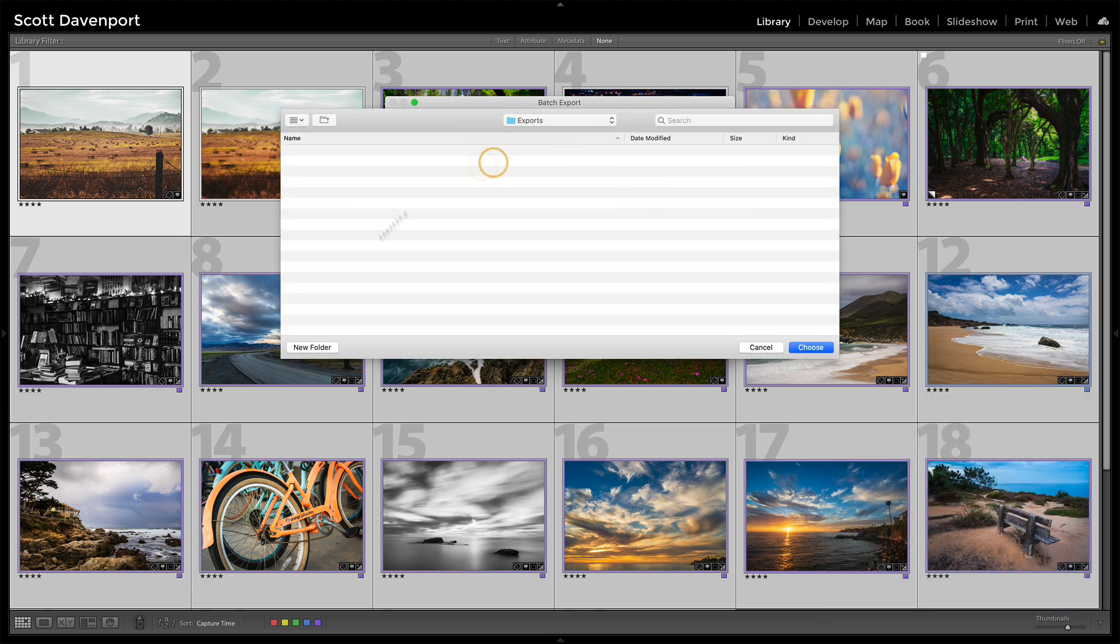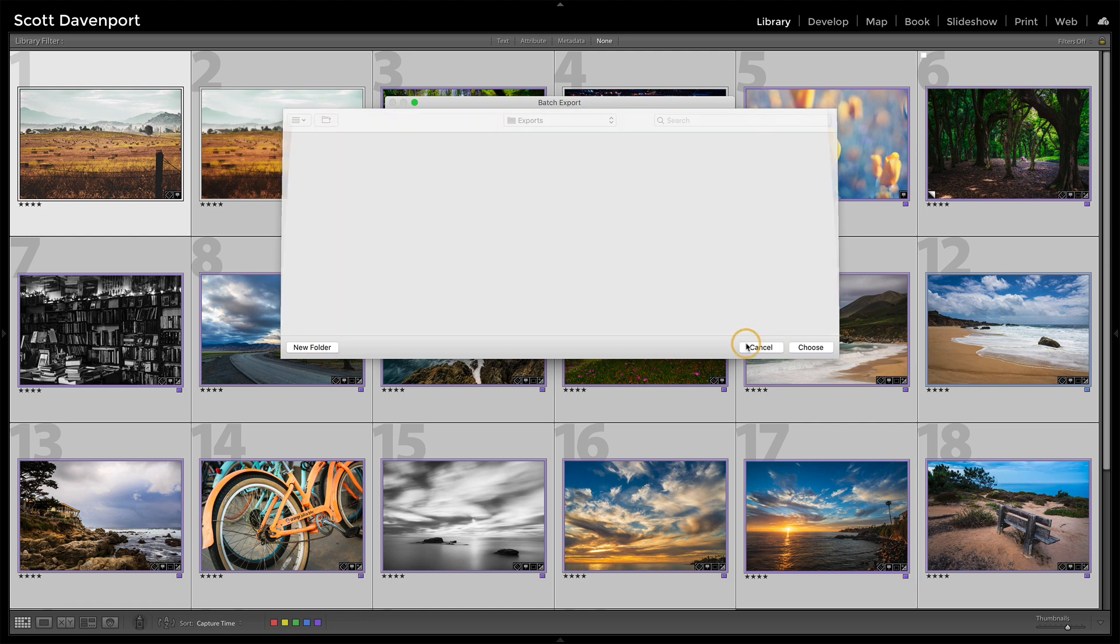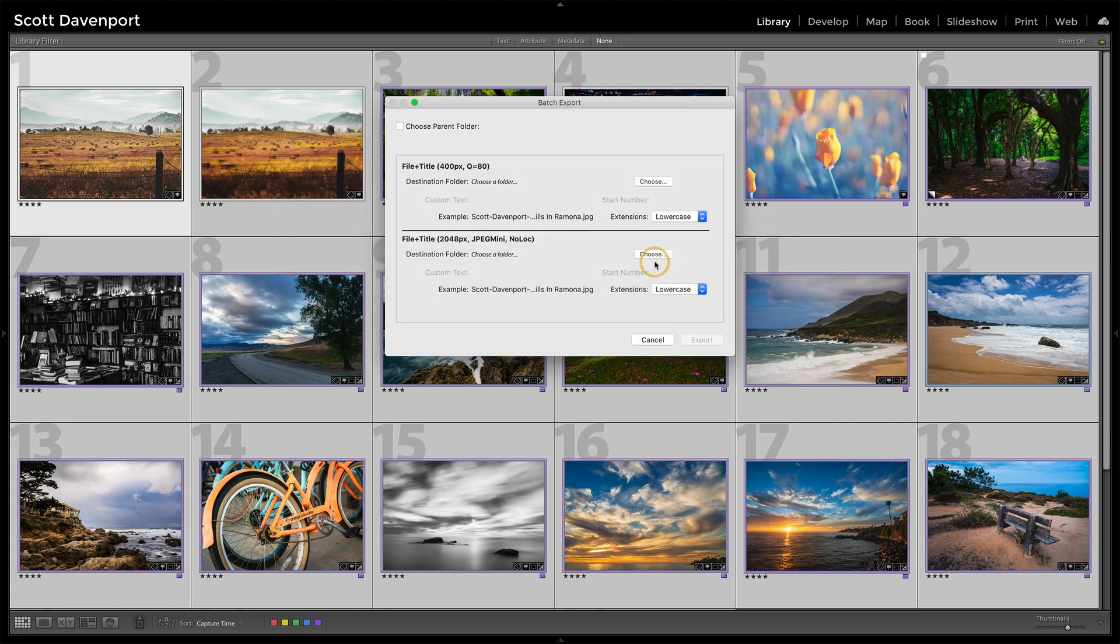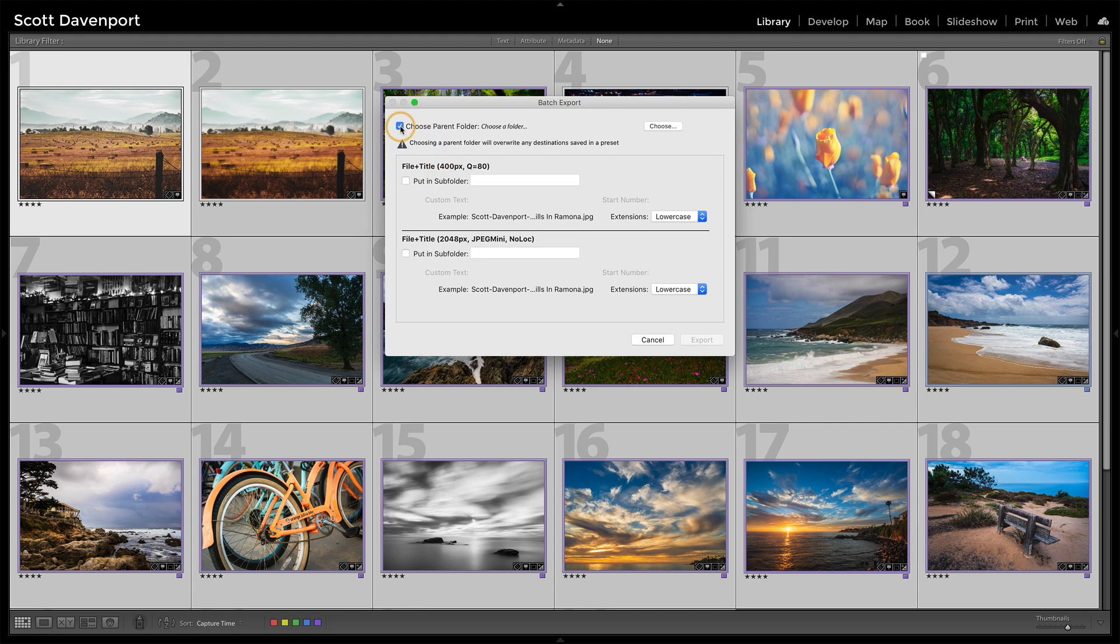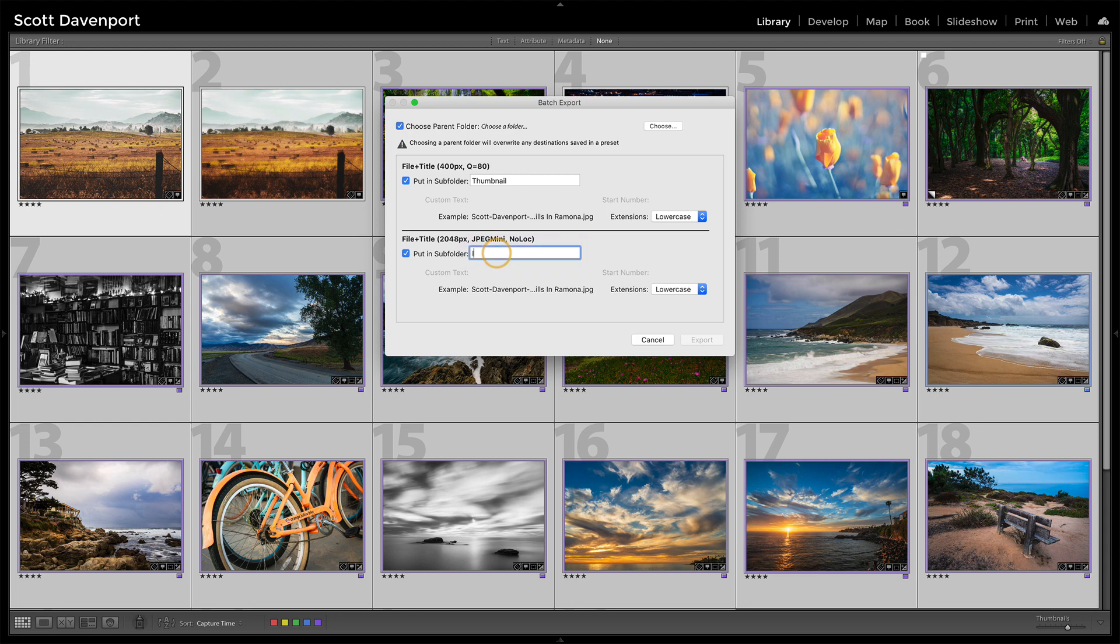I can choose this and give that a new subfolder. I can choose this and set it to a different place. Or I could choose a parent folder and then put each one into a subfolder like this one might be in a thumbnail and this might just be my normal images.